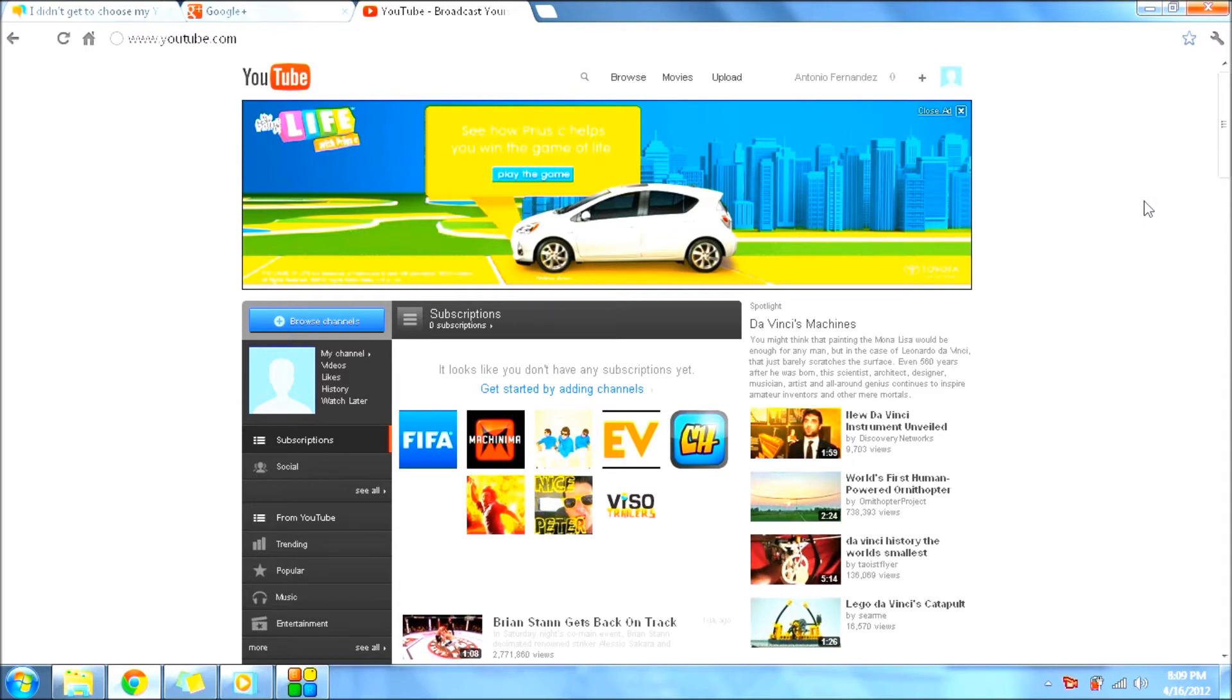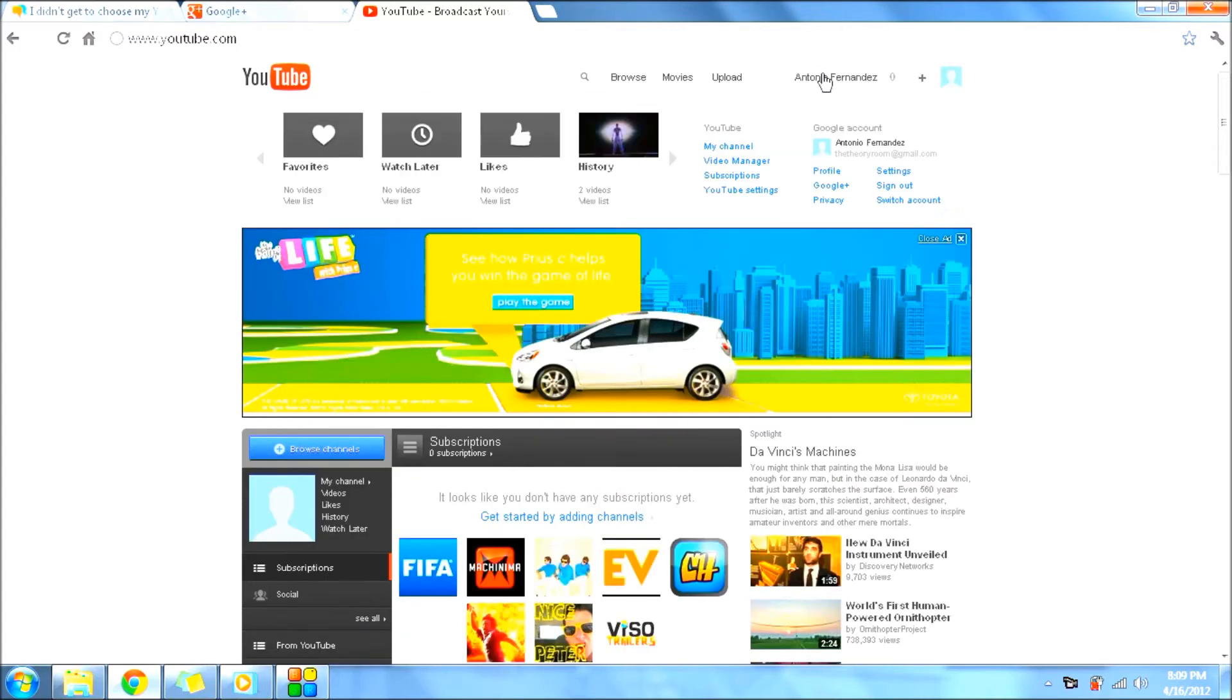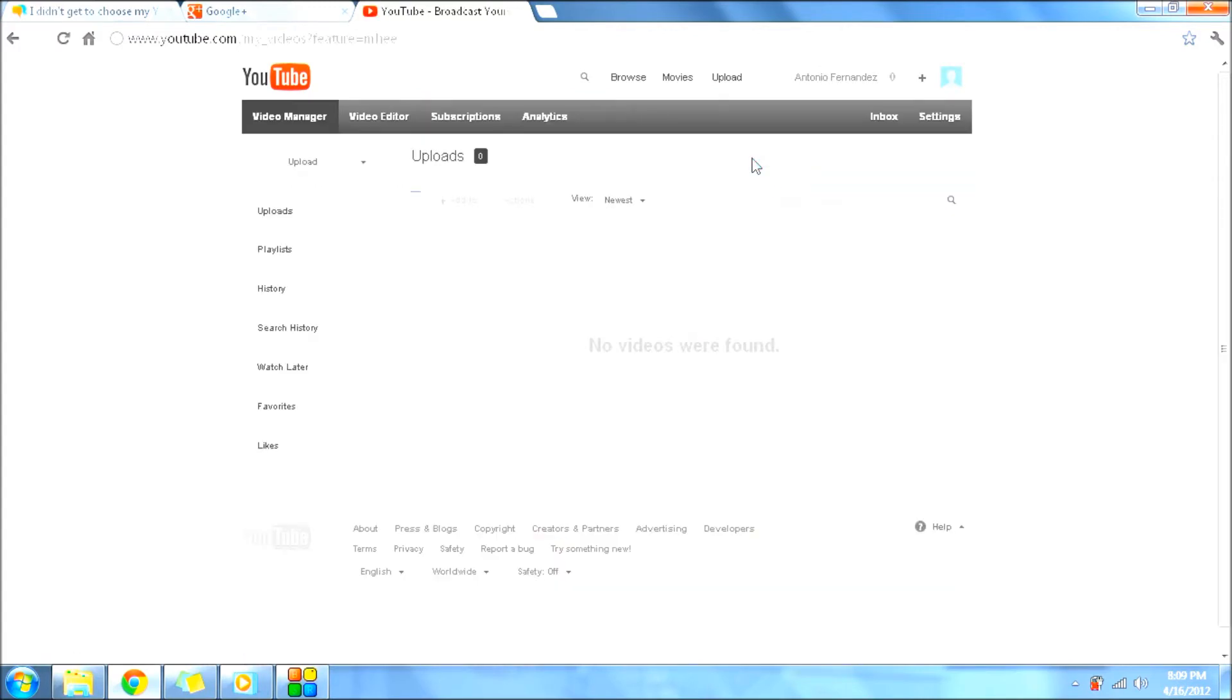What you need to do is click over here, click Video Manager while you're here, click on the Settings app, I mean on the Settings button.